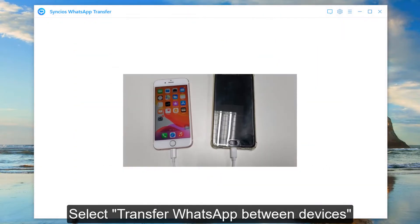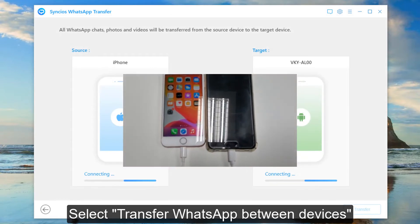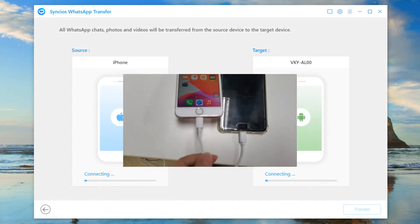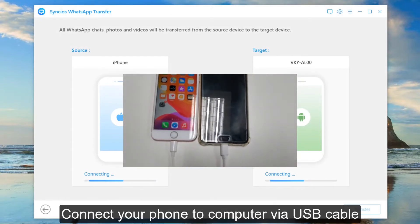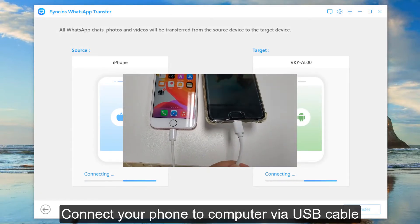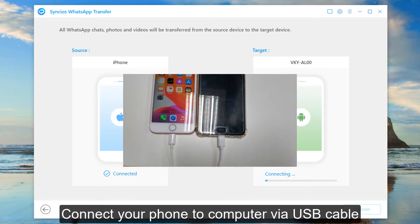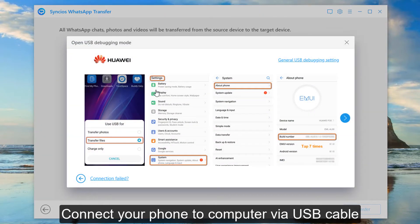Here we choose transfer WhatsApp between two devices. Connect both phones to the computer via USB cable.